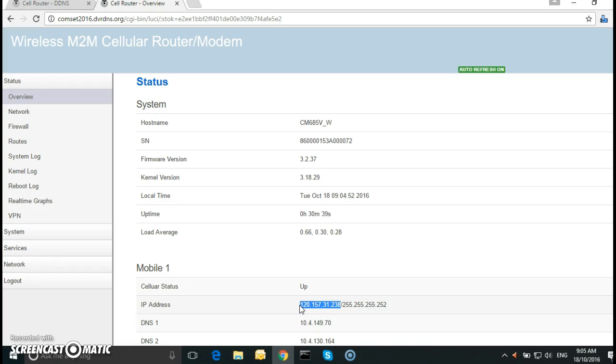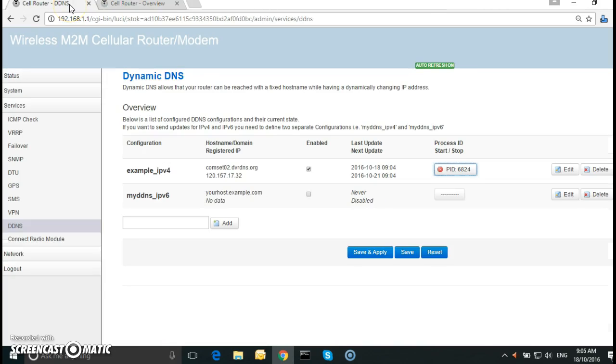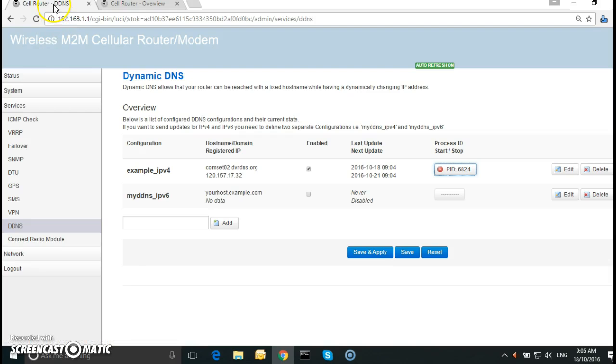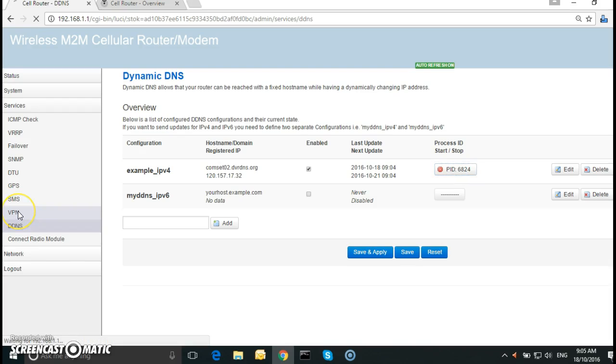So now we can go ahead and configure the VPN IPsec between the remote router and the local router. I'll start with the local router which is the tab to the left hand side. So we go to services again and select VPN.